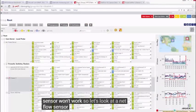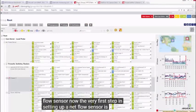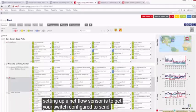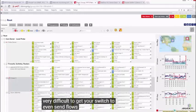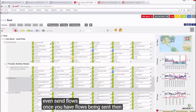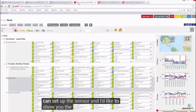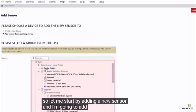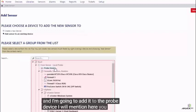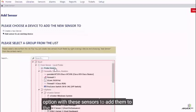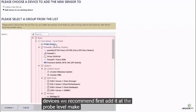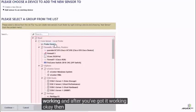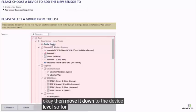Let's look at a NetFlow sensor. The very first step in setting up a NetFlow sensor is to get your switch configured to send the flow. This is not trivial — it can be very difficult to get your switch to even send flows. Once you have flows being sent, you can set up a sensor. I'm going to add it to the probe device. You have an option to add these sensors to the probe or to individual devices. We recommend first adding it at the probe level, making sure everything is working, and after it's working, then moving it down to the device level.